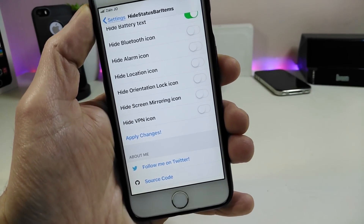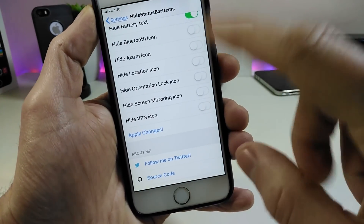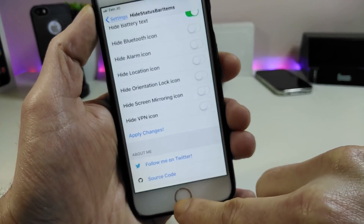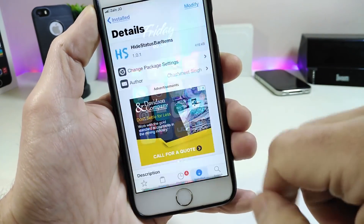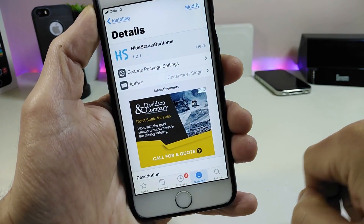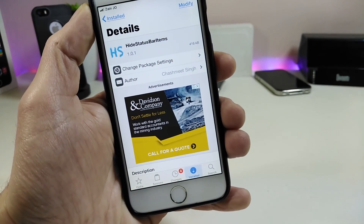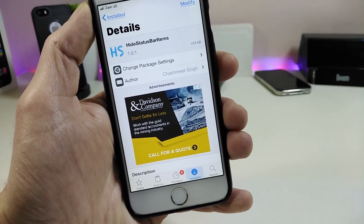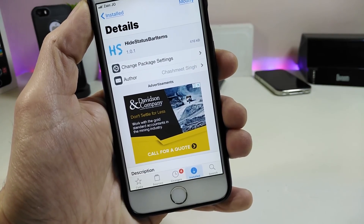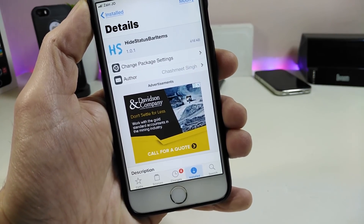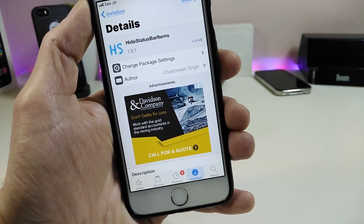Also screen mirroring and VPN if you already have one on your device. Once you're done with all those configurations, just apply the changes and respring your device so it takes effect. That's the Hide Status Bar Items tweak — it lets you hide stuff from your status bar. Make sure to give it a try.